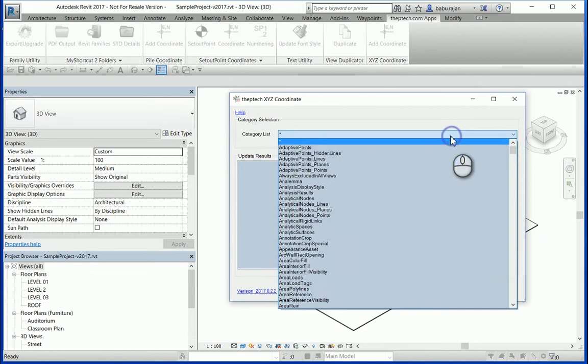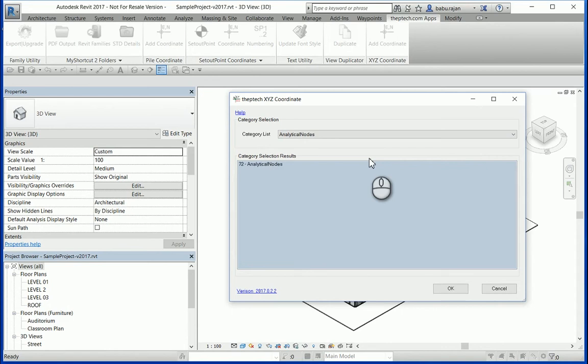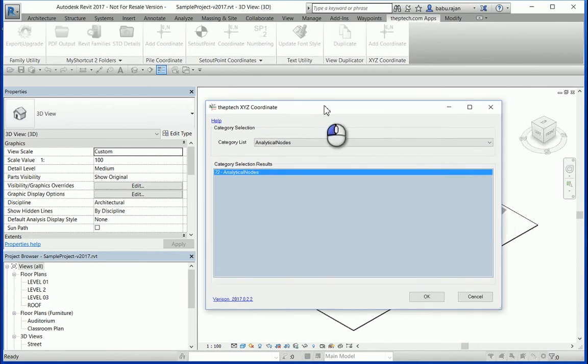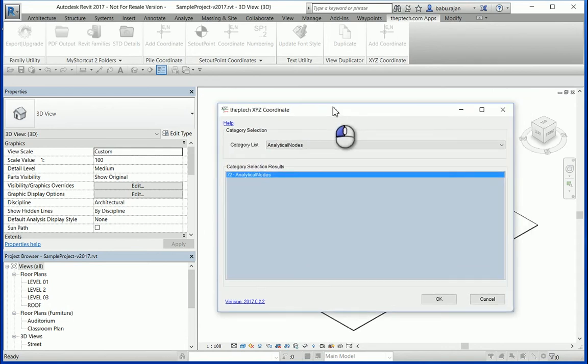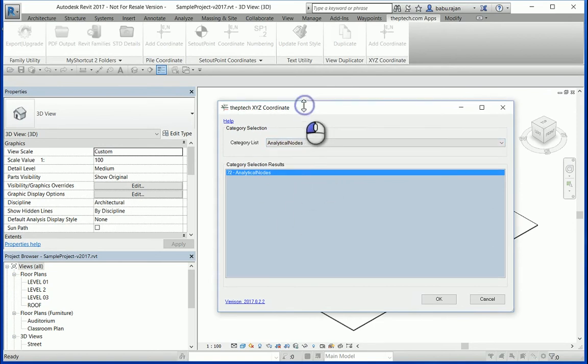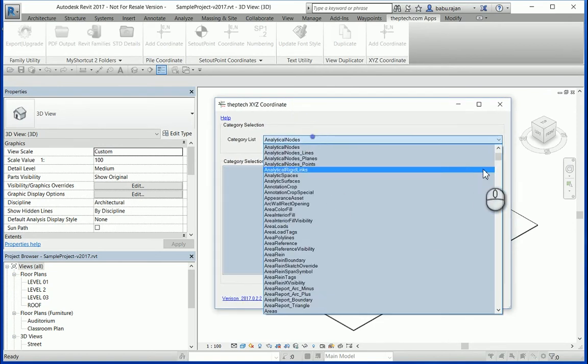From the list, select the category you want to extract. There is a limitation - not all of the categories can extract XYZ coordinates. For example, this one here, if you run that it won't work.